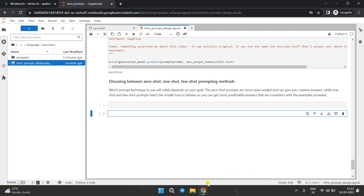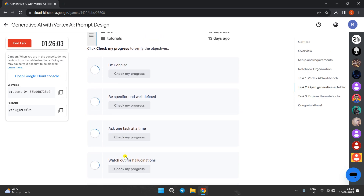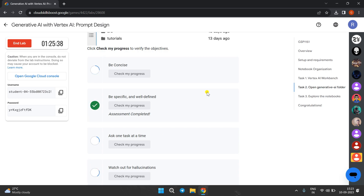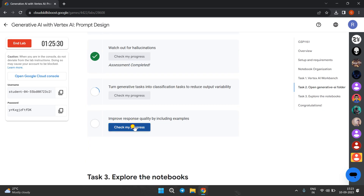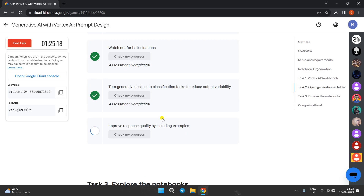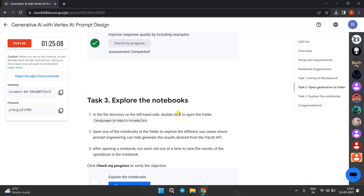We have run all the commands with Shift+Enter. Now come back to the lab instructions and click on 'Check My Progress' — you will get the score. We are getting the checkmark. We have got the score on Task Number 2.